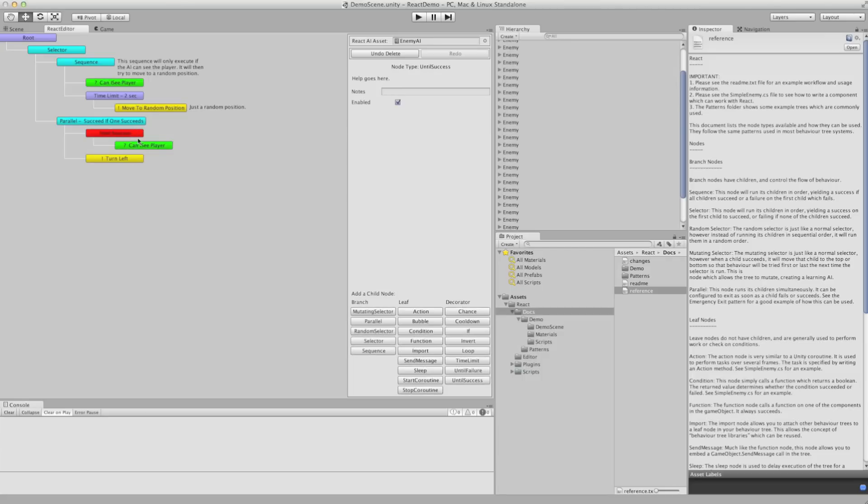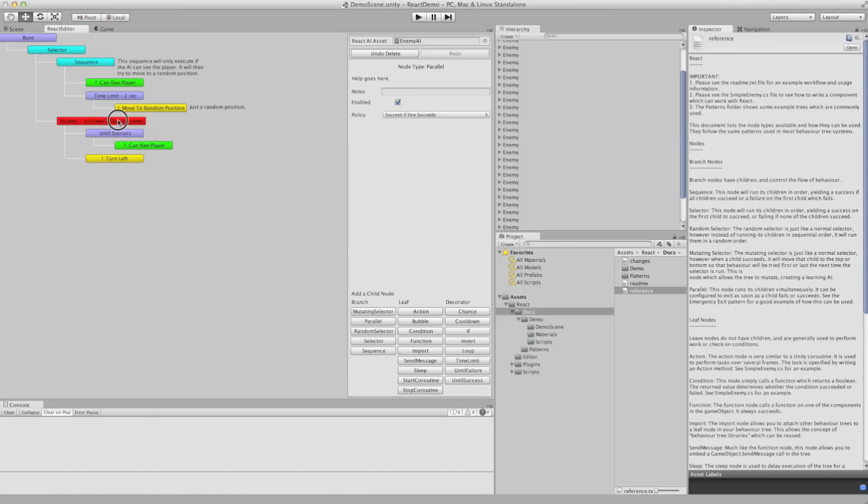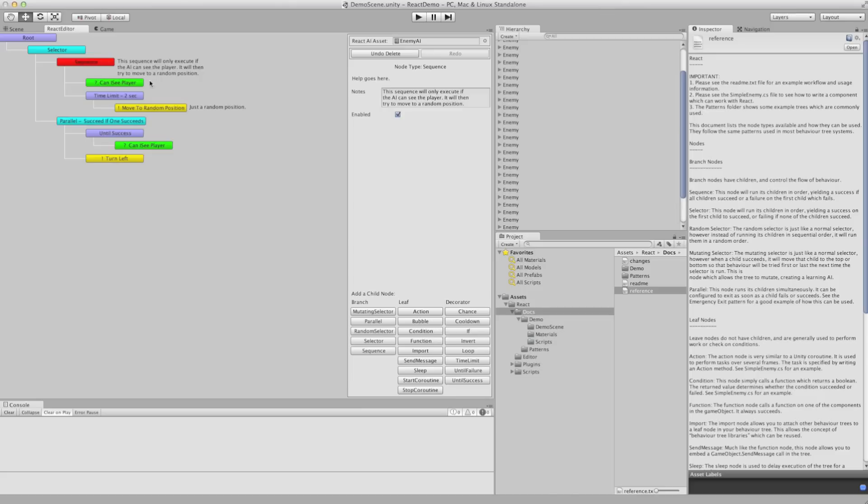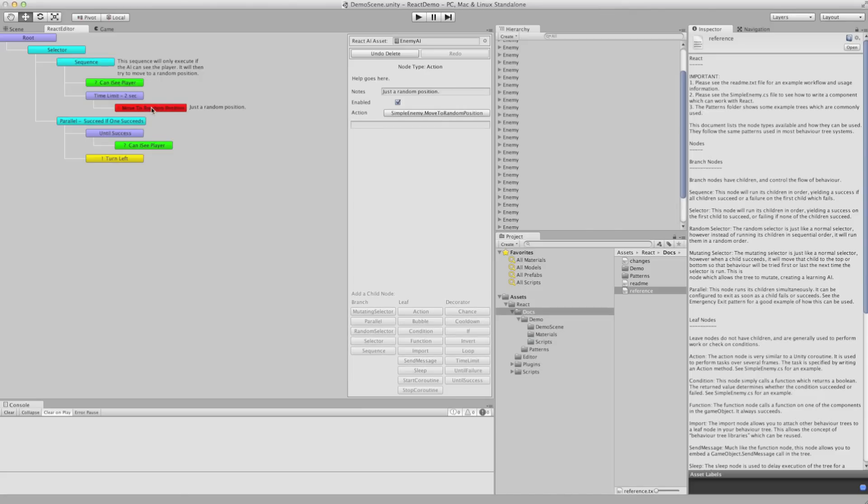Now as soon as they can see the player, this will return and it will then run this sequence where he checks if he can see the player and if not, he moves to a random position.